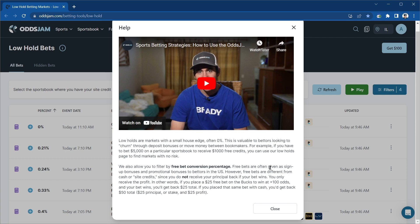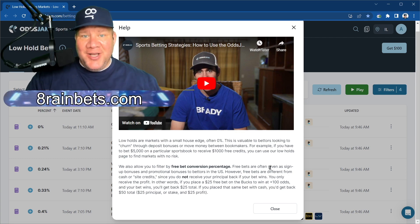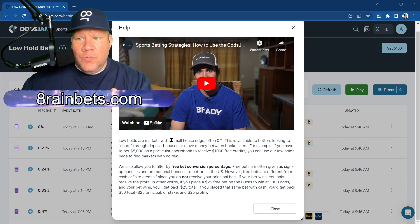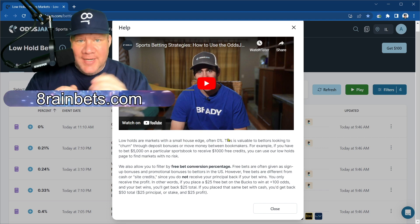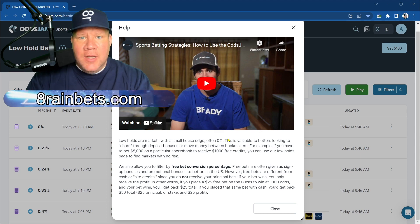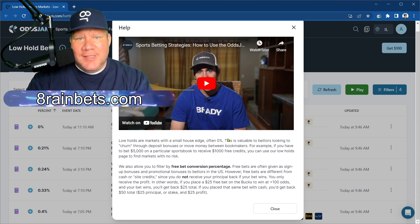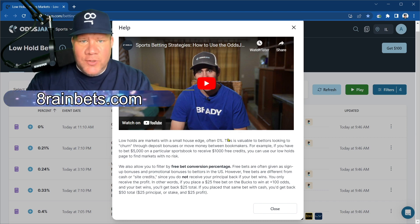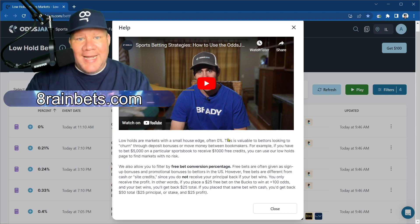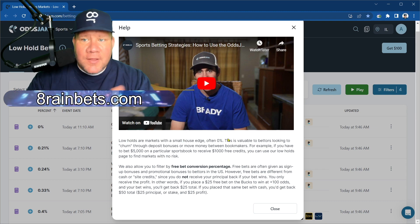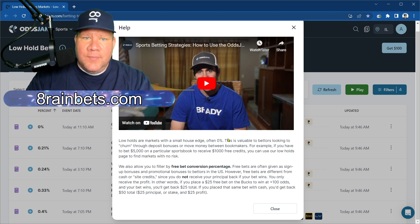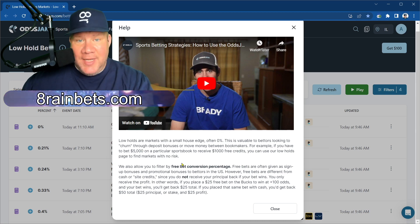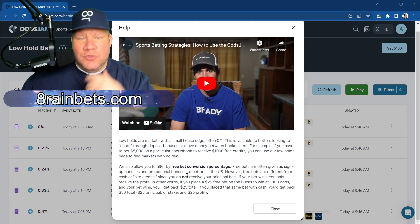First, let's understand how it's intended to be used, and then we'll talk about how I actually use it, which is a little bit differently. Low Holds are markets with a small house edge. This tool isn't trying to find you positive EV plays — what it's trying to do is give you places where you have site credits that are going to expire, or you need to run up points, or there's a points program where it behooves you to get more activity without losing too much. The goal of this page is to allow you to see where you can make bets happen at a particular book without losing too much — so it's your manufacturing flow.